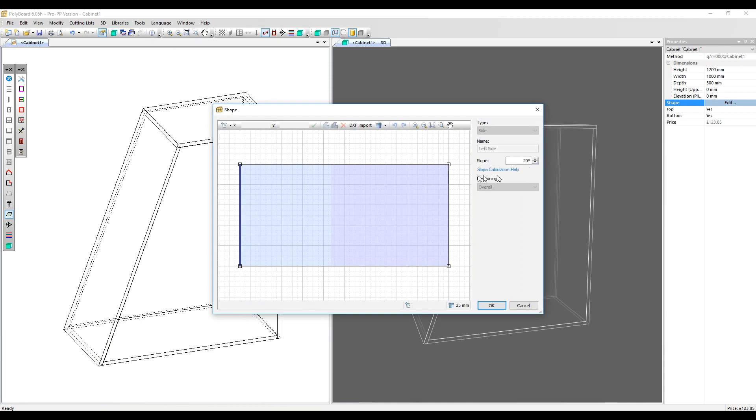What we can also do here is apply a slope to the front and back so we can put in an angle here.